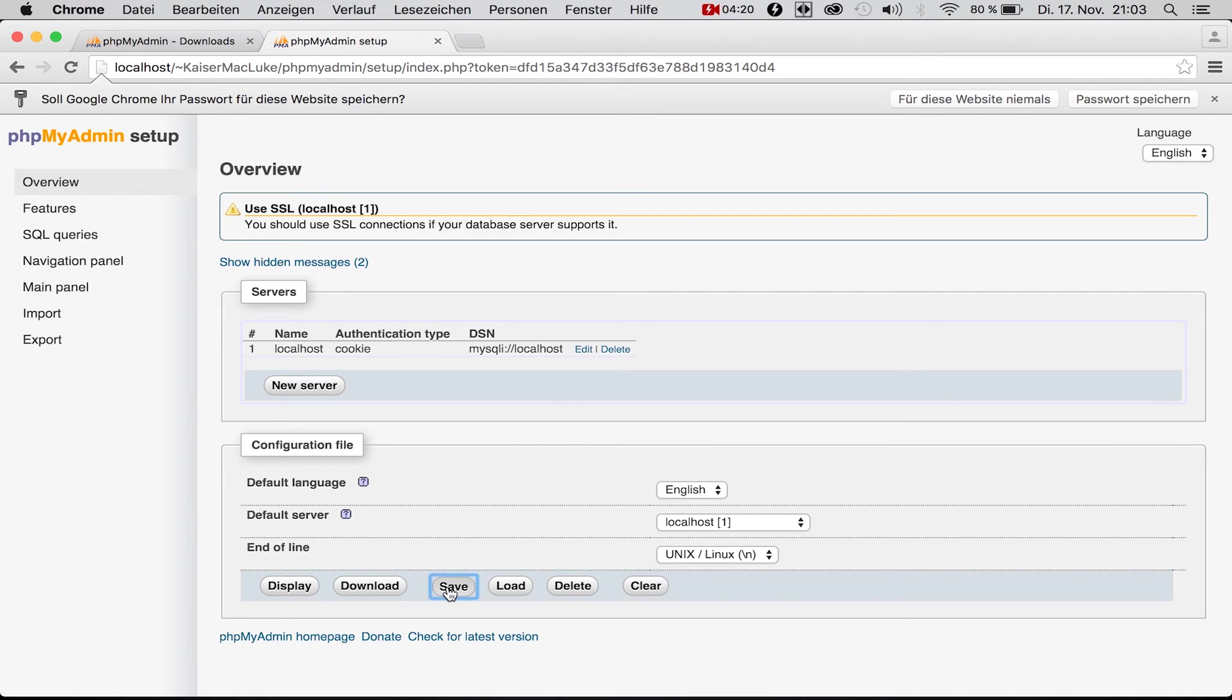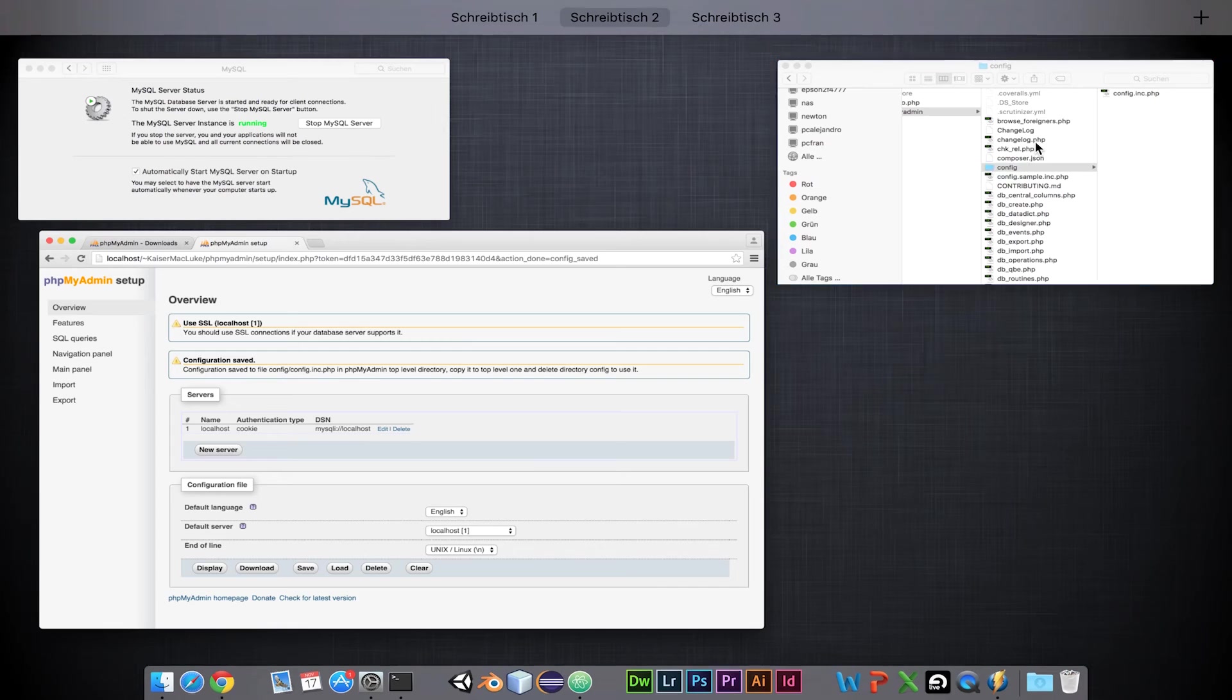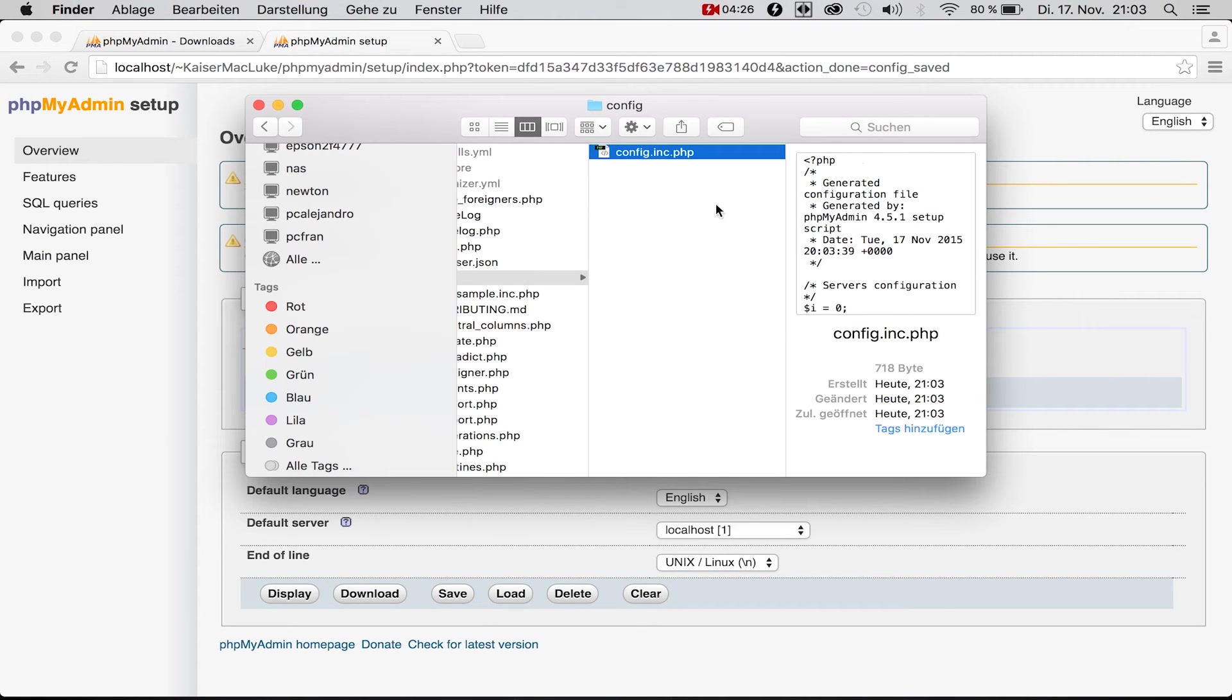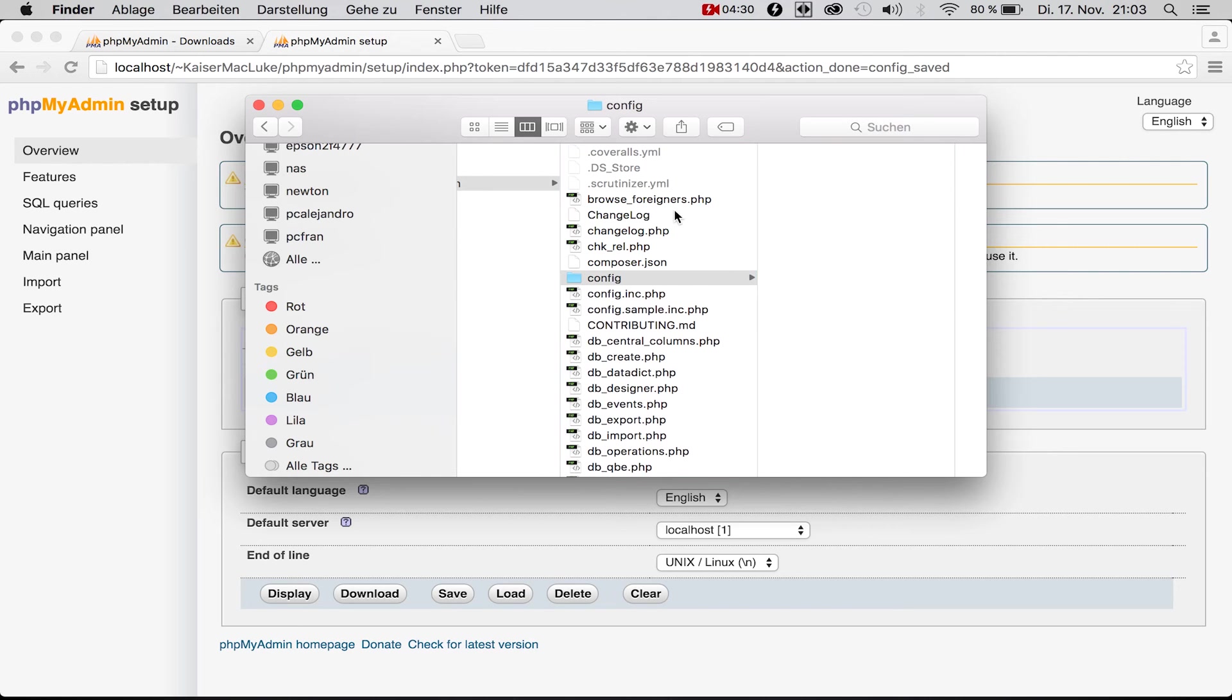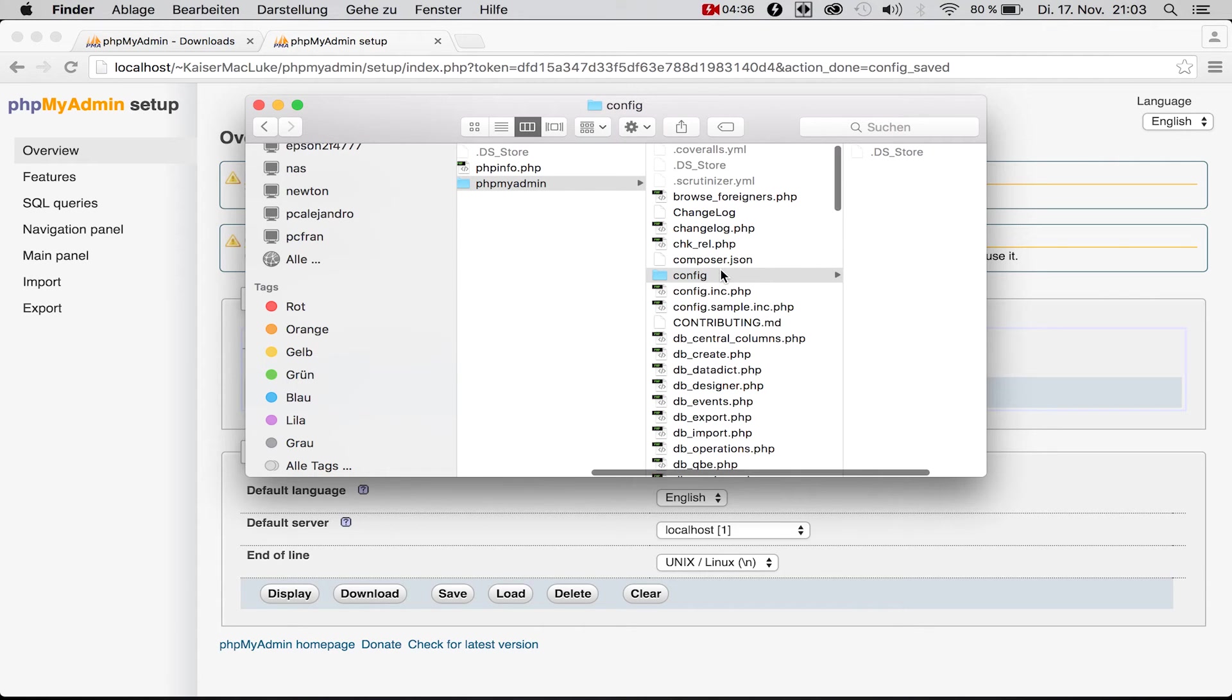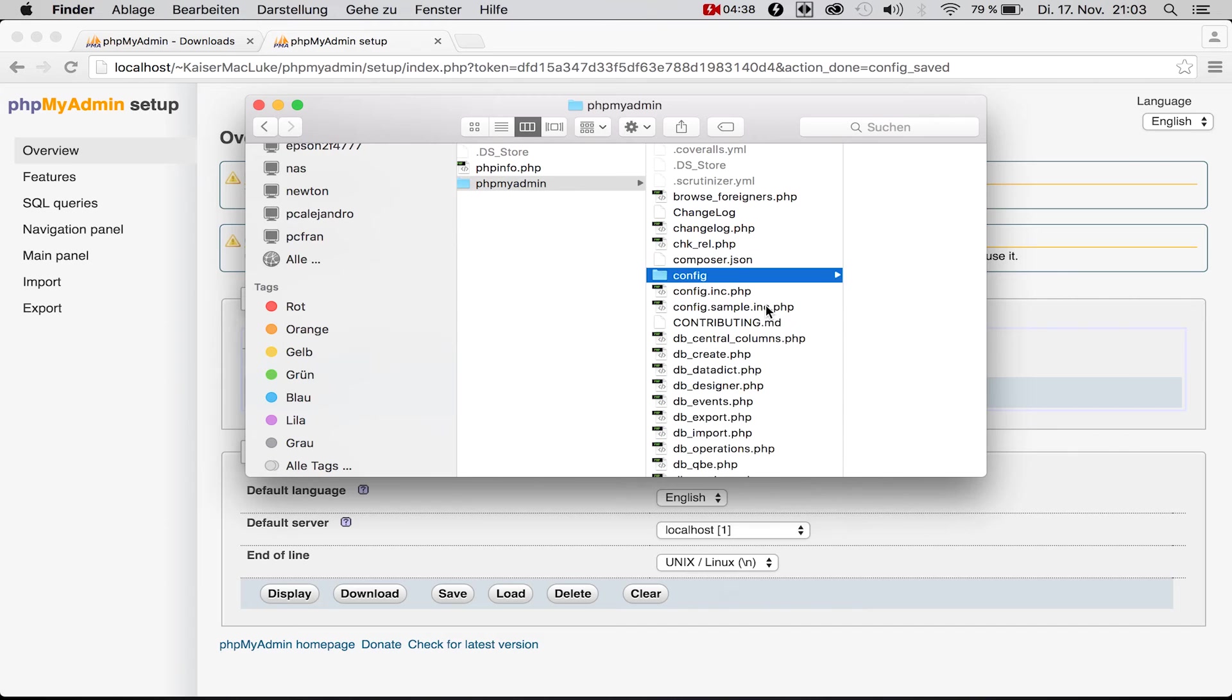We should have a server here now. We simply click save and now we have a file inside of our config folder created. We drag and drop it to the root directory of phpMyAdmin and now we delete this config folder.